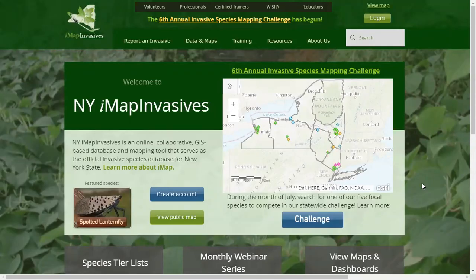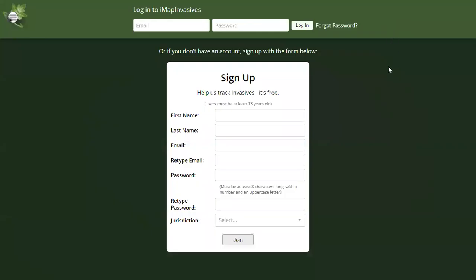From here, you can click on the green login button in the top right. You can enter your login credentials here or create an account just below. Note that you will not be able to submit a record without logging into your IMAP Invasives account. For extra support on creating and setting up your account, please see our other tutorials.